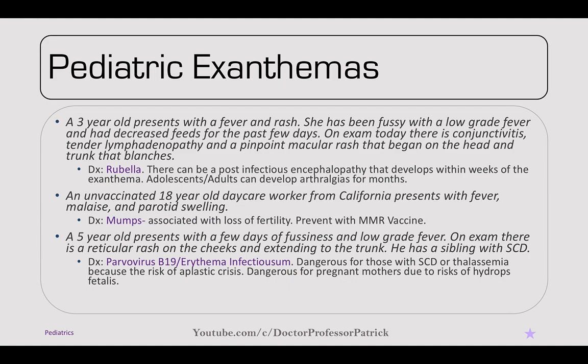A three-year-old presents with fever and rash — fussy with a low-grade fever and decreased feeds. On exam, there is conjunctivitis, tender lymphadenopathy, and a pinpoint macular rash that began on the head and trunk that blanches — classic for rubella. There is some post-infectious encephalopathy that develops within weeks of this infection. Adolescents and adults can develop arthralgias for months if they contract rubella.